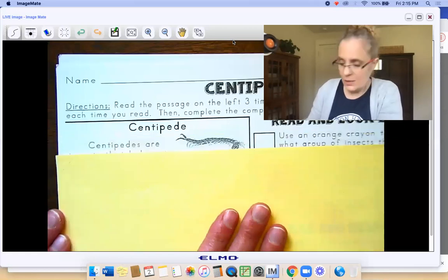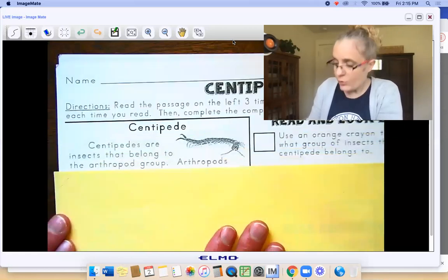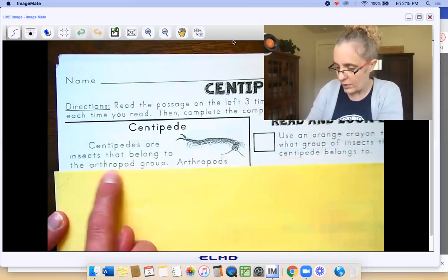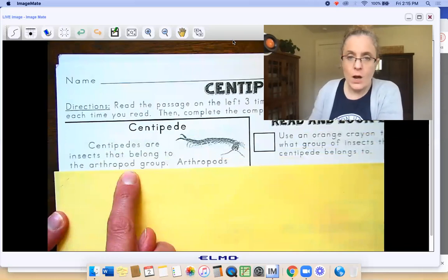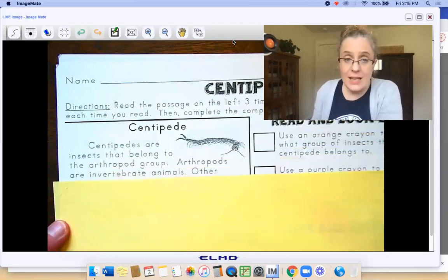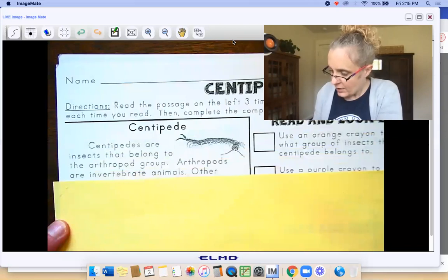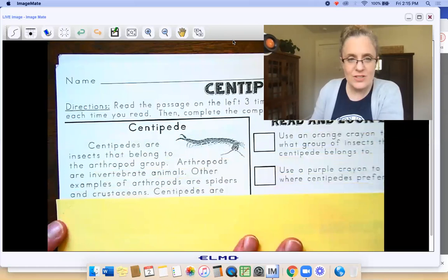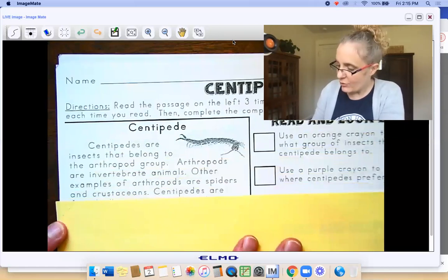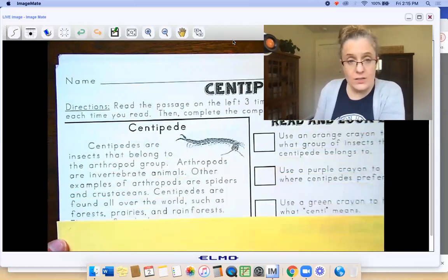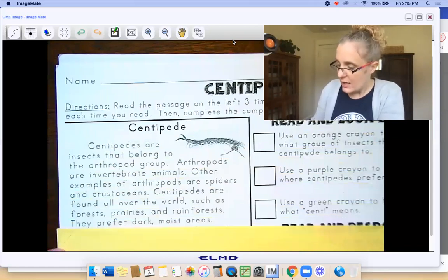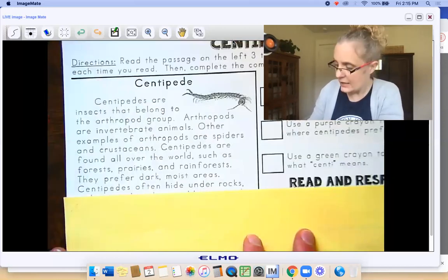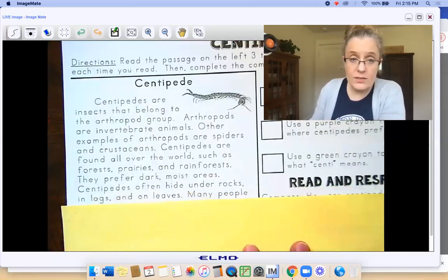Centipede. Centipedes are insects that belong to the arthropod group — arthropod. I told you, tough words. Arthropods are invertebrate animals. Other examples of arthropods are spiders and crustaceans. Centipedes are found all over the world, such as forests, prairies, and rainforests. They prefer dark, moist areas. Centipedes often hide under rocks, in logs, and on leaves.